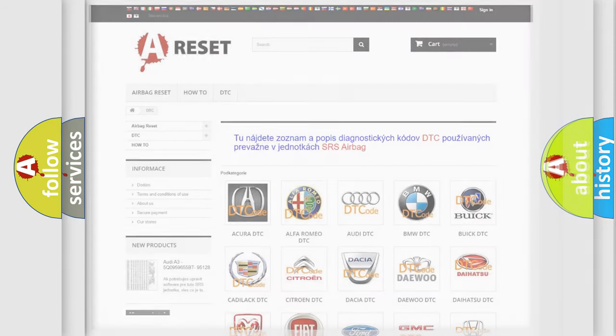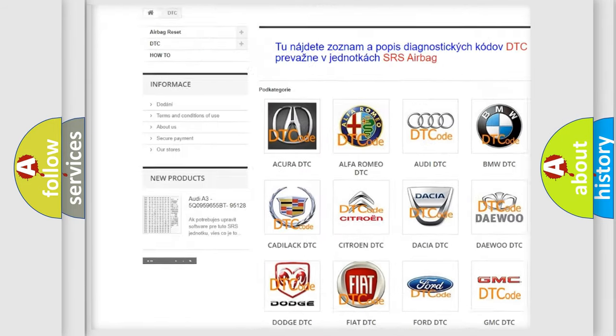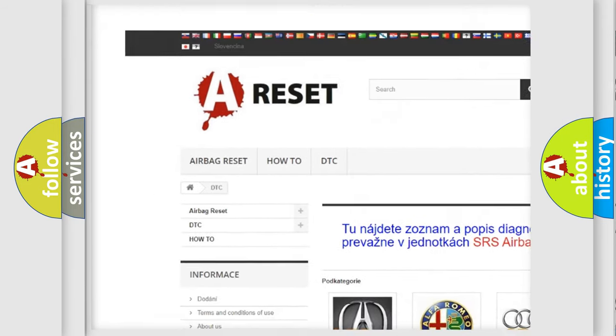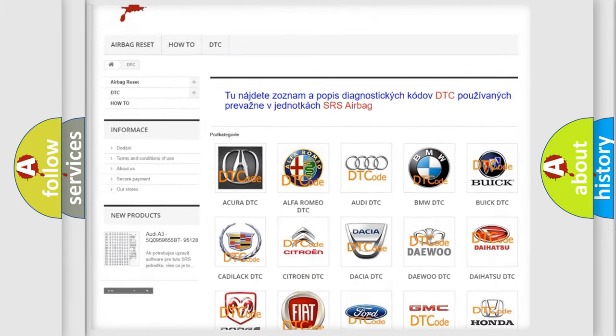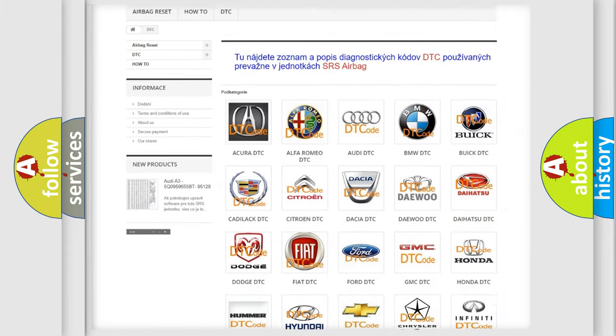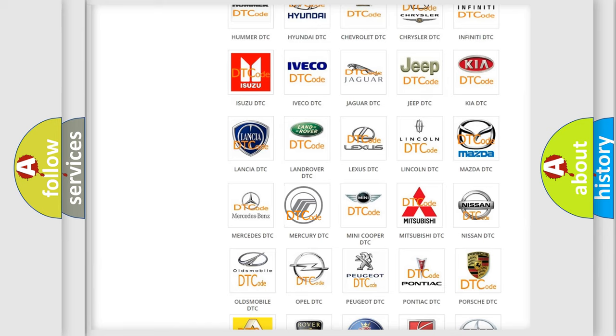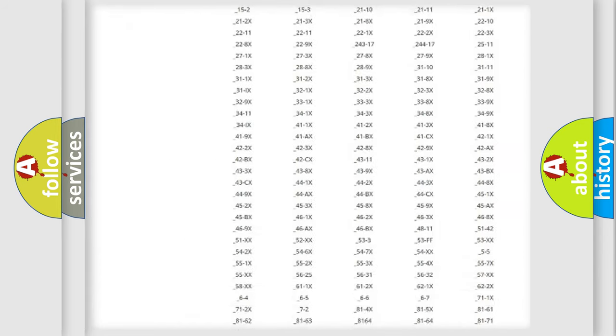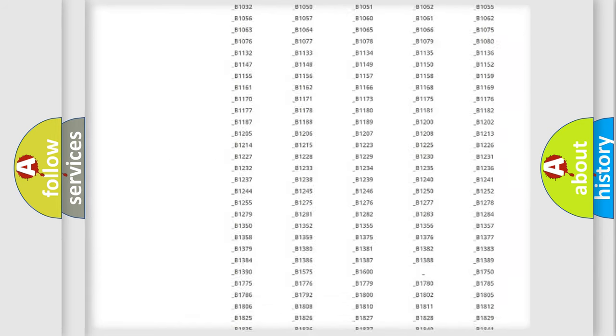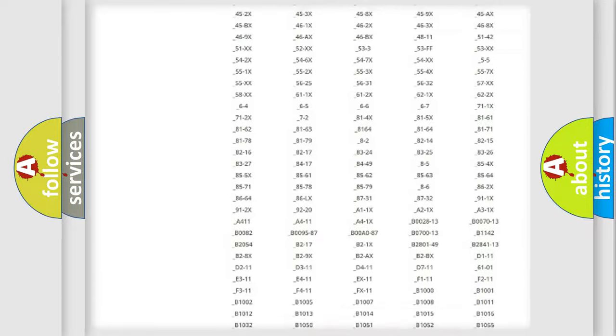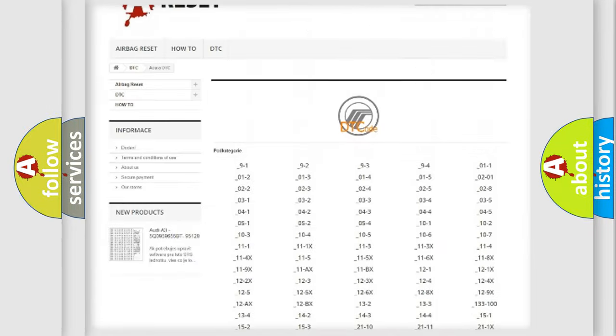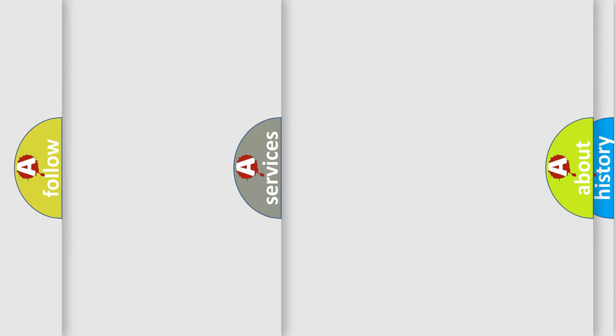Our website airbagreset.sk produces useful videos for you. You do not have to go through the OBD2 protocol anymore to know how to troubleshoot any car breakdown. You will find all the diagnostic codes that can be diagnosed in Mercury vehicles, also many other useful things.